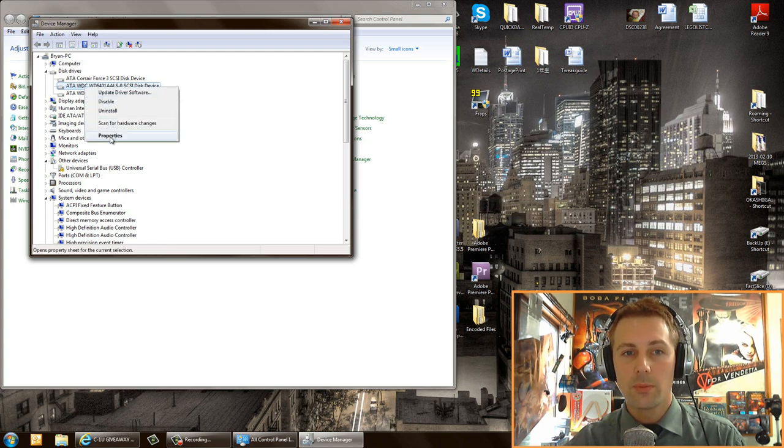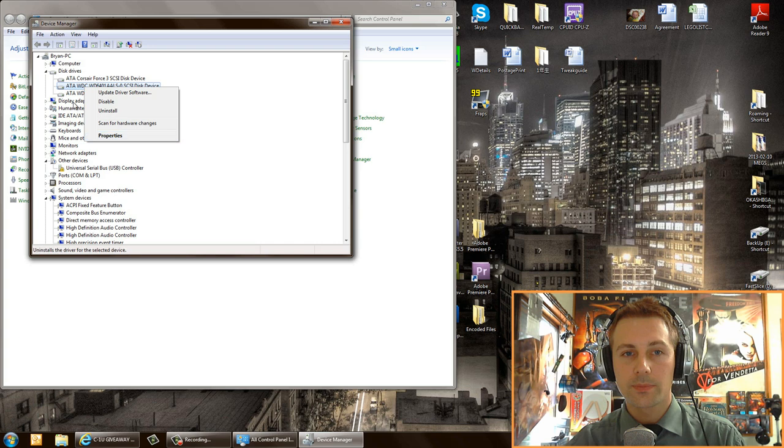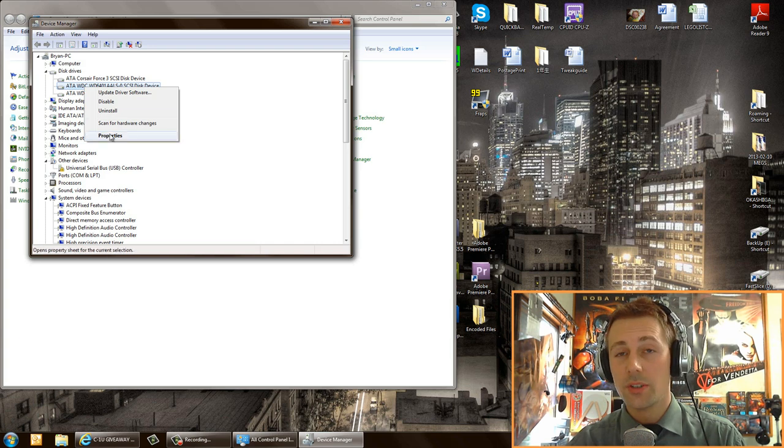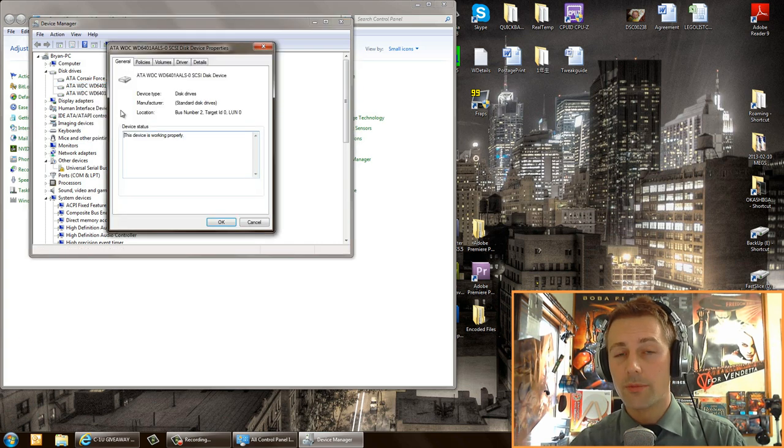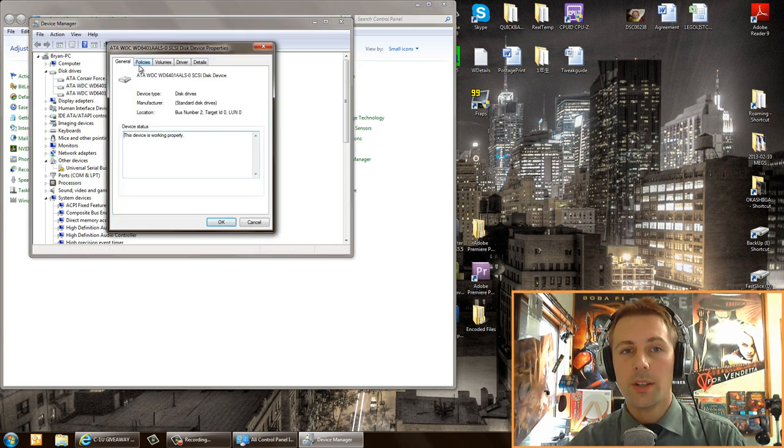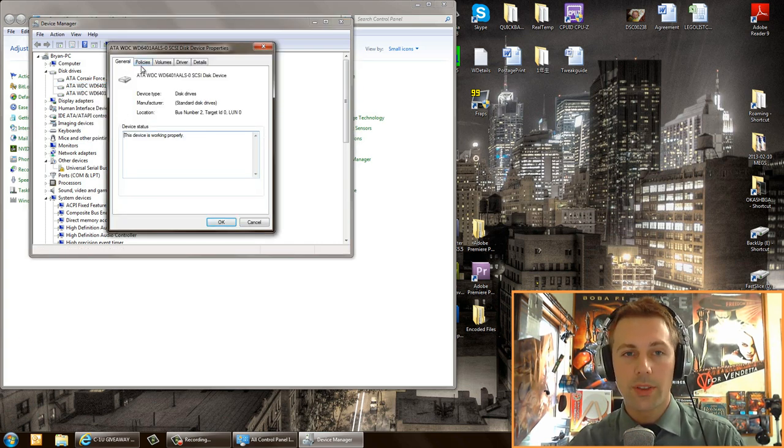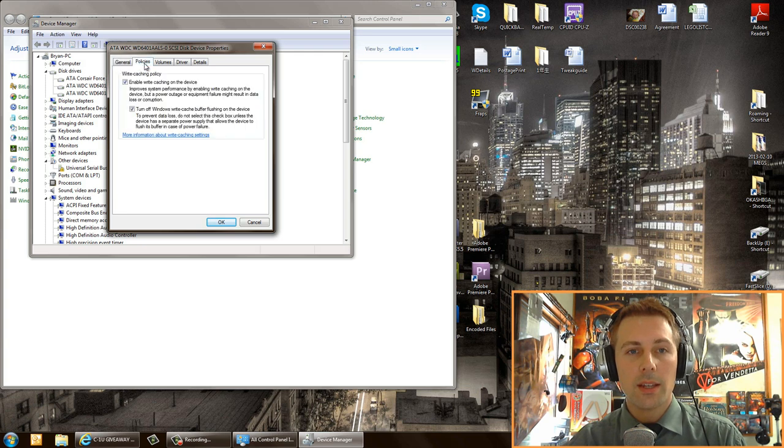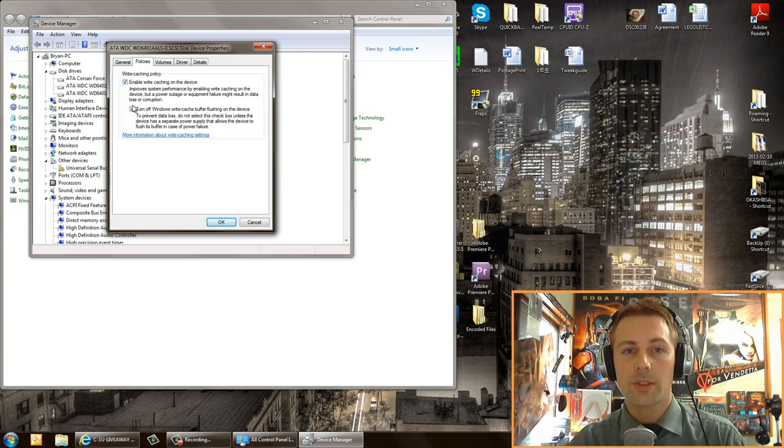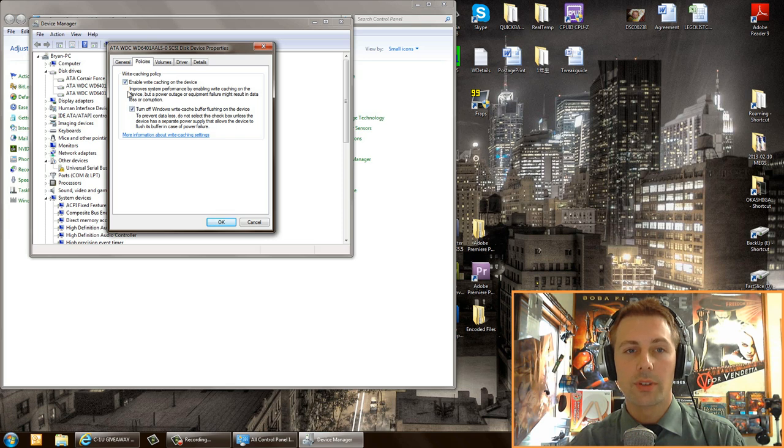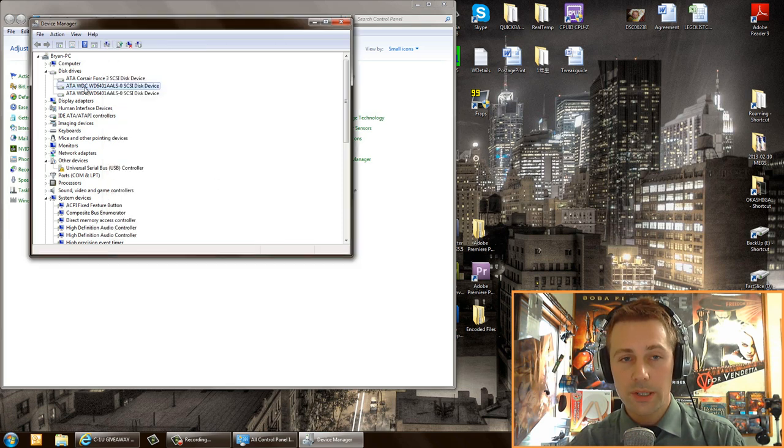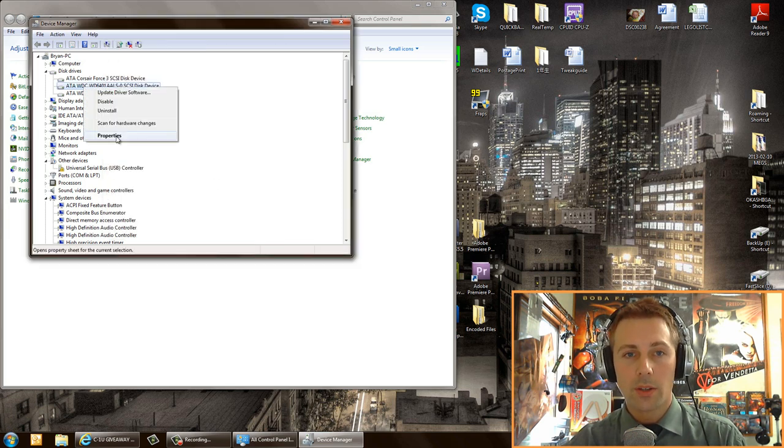For me it's my Western Digital Blacks. I actually use two of them in RAID 0, so basically that means two of them are working together. I want you to go here and check make sure both these boxes are checked. I'll do that again for you. Right click on the hard drive, click properties, go to policies tab up the top.